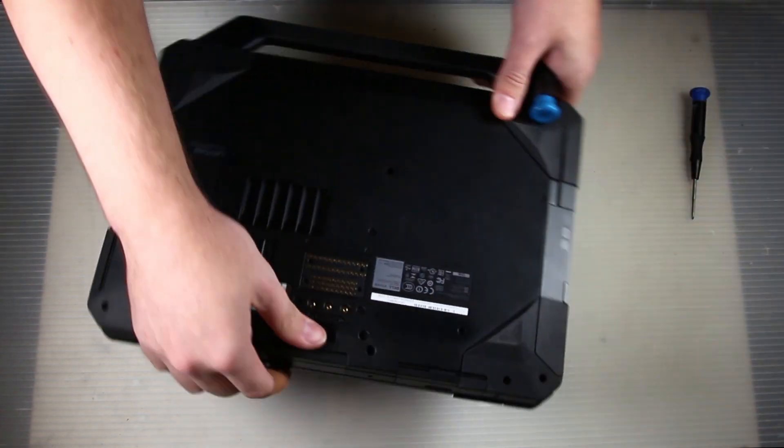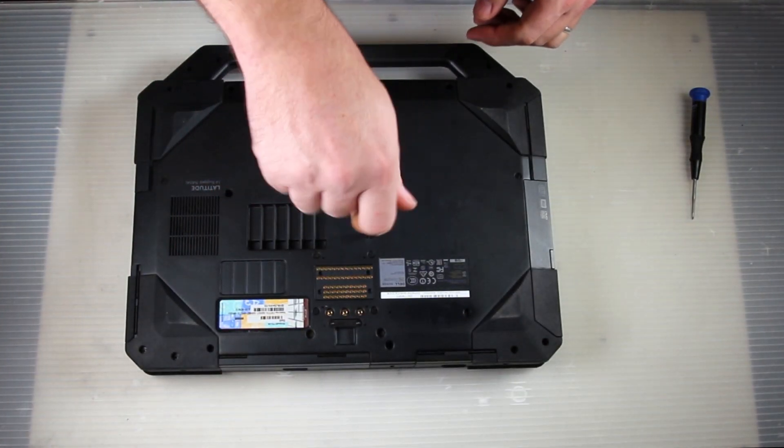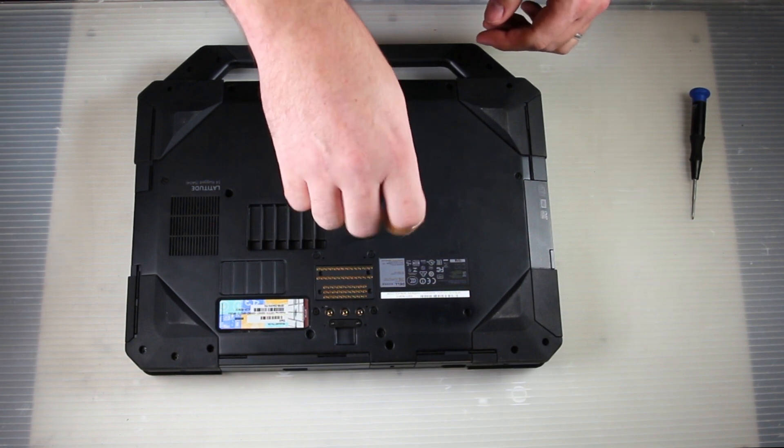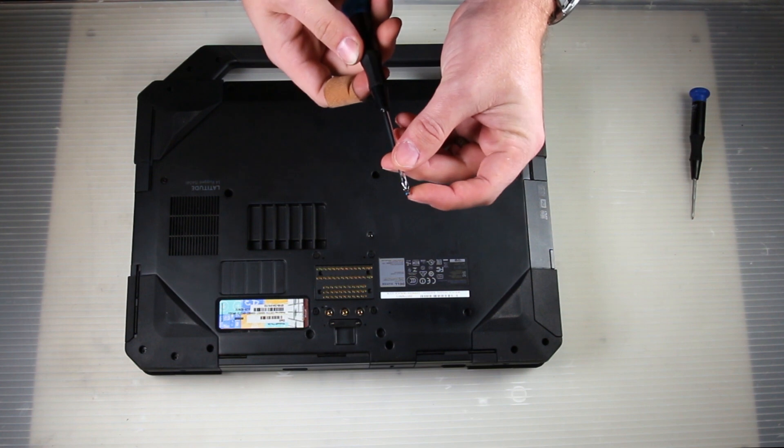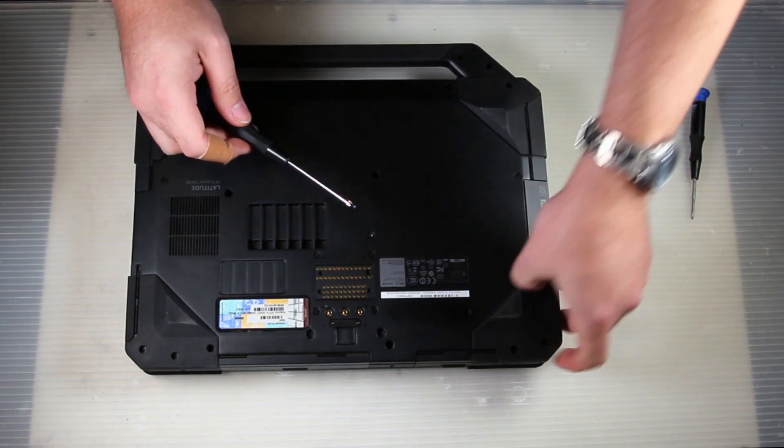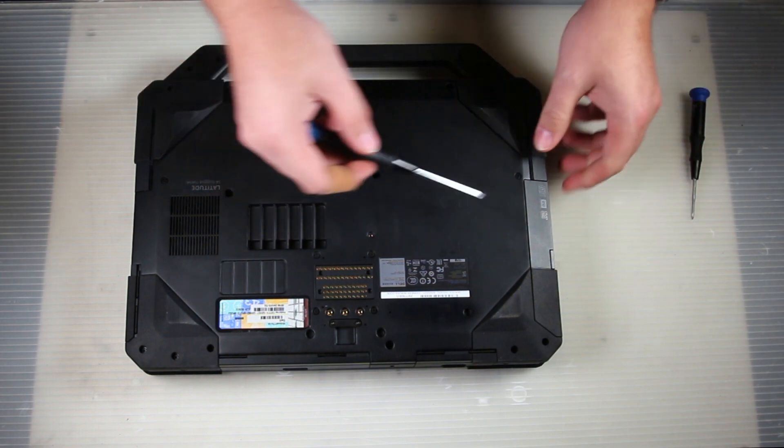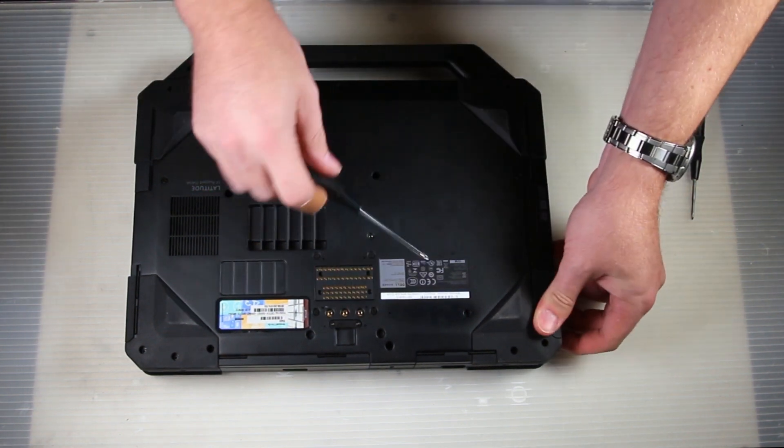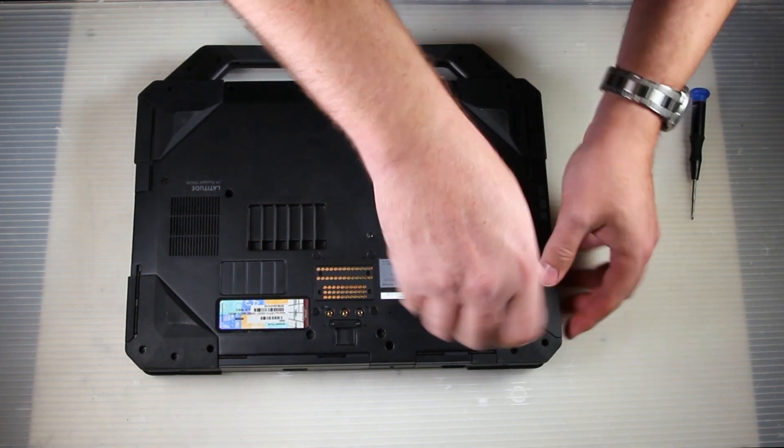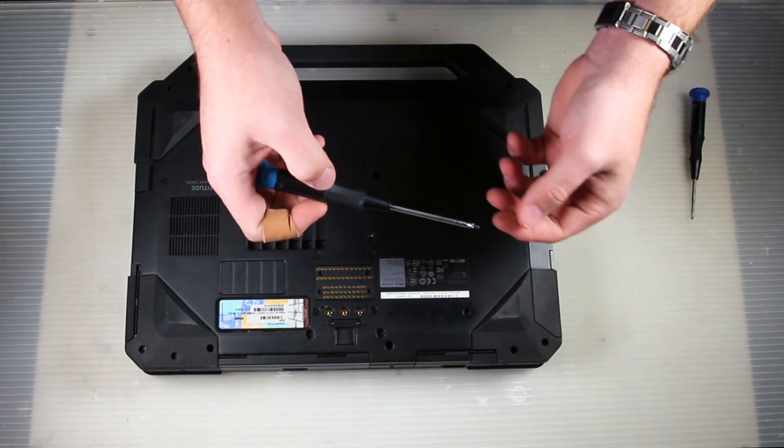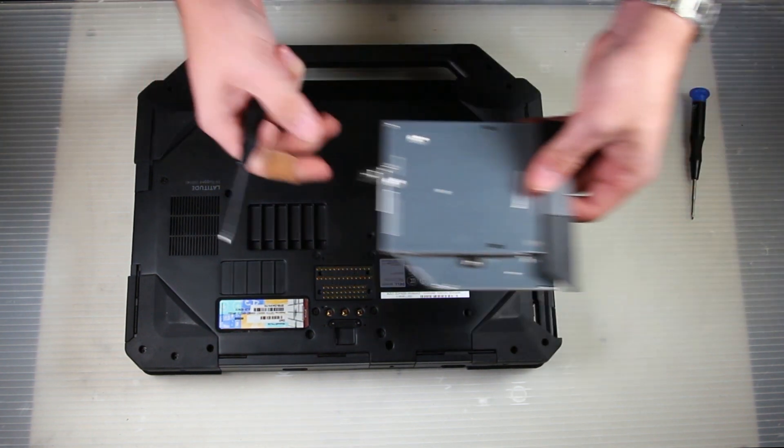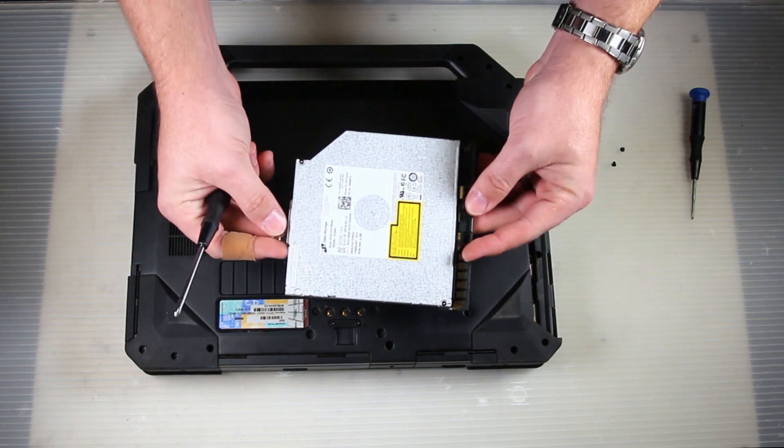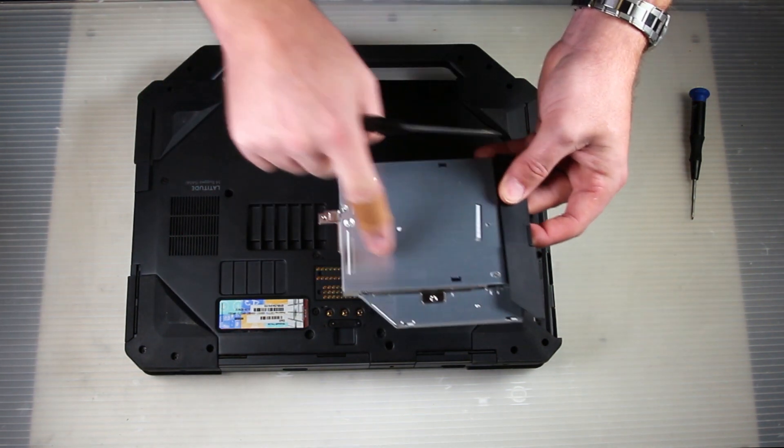It is held in by two screws, I thought it was just one. And there it slides out. Again, just slides in and out, there's no extra steps involved. That's the two anchor points.